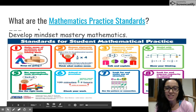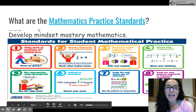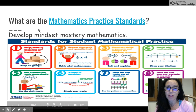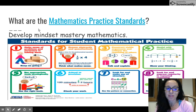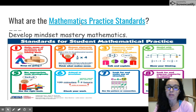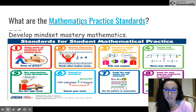Hi everyone, it's Dr. Dickinson and I'll now be discussing what the mathematics practice standards are. If you're on our Google slideshow you can click on this link — it's a hyperlink — it will take you to the eight standards for mathematical practices.